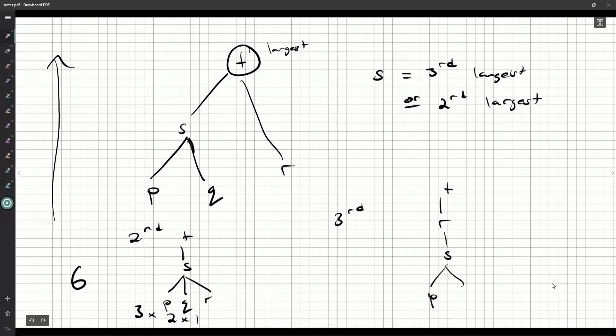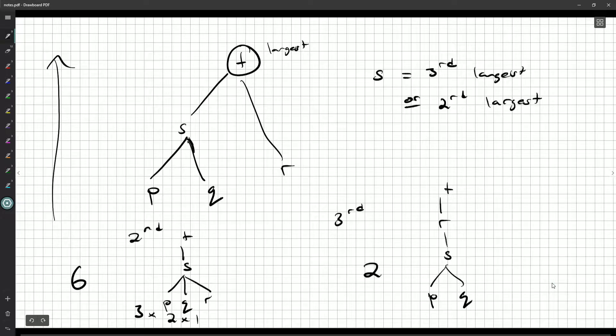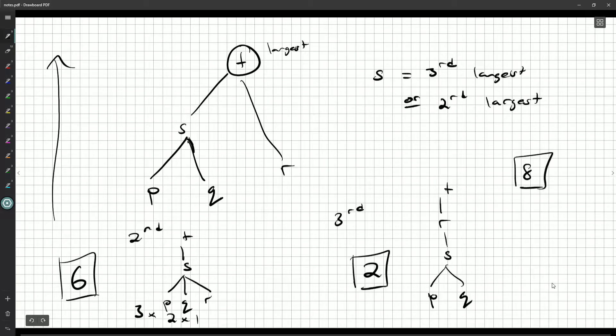Then when it comes to P and Q, there's two choices for which number is P, two choices for which number is Q. So two choices there, six choices there, and that's a total of eight possibilities. There's eight ways to assign the numbers.